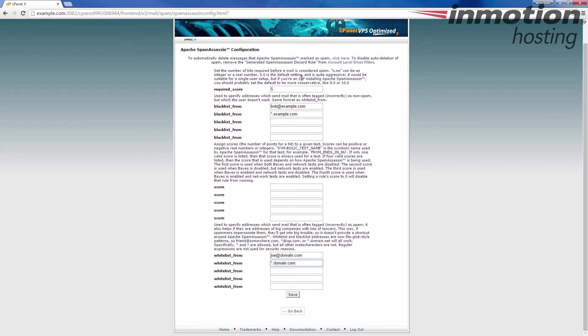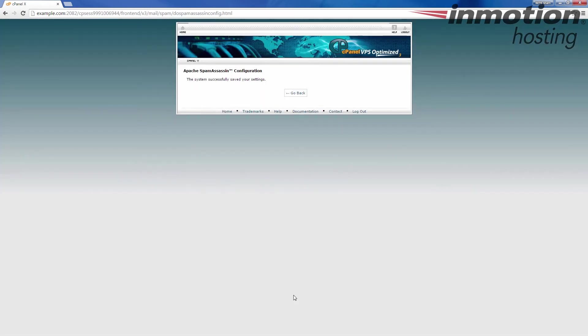Once you've got your settings set, go ahead and click the Save button and you'll see this message: the system successfully saved your settings.